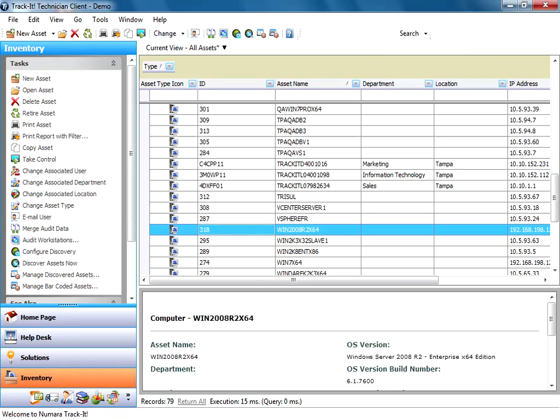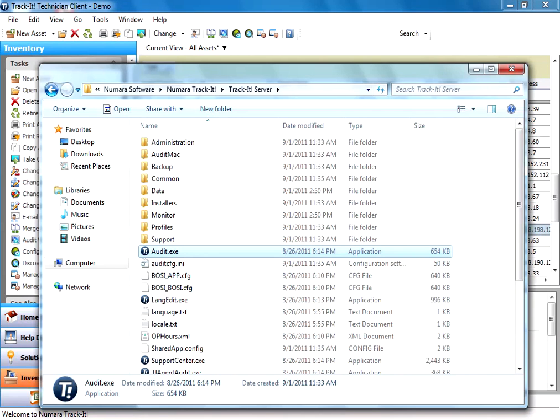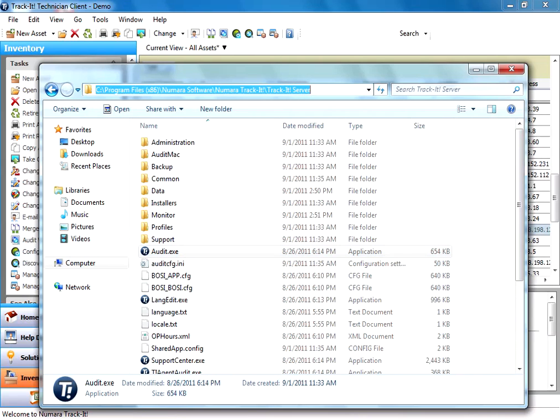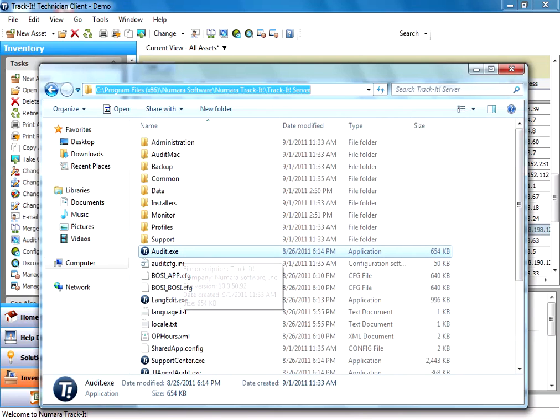If you fall into that category and you want to do that, all you need to do is get the new computer onto the network, open up a Windows Explorer window, navigate to the Track-It server where Track-It is installed, find the Track-It share, which would be shared out as Track-It on the machine, and find the audit executable in the folder and run that on the machine you want to scan.